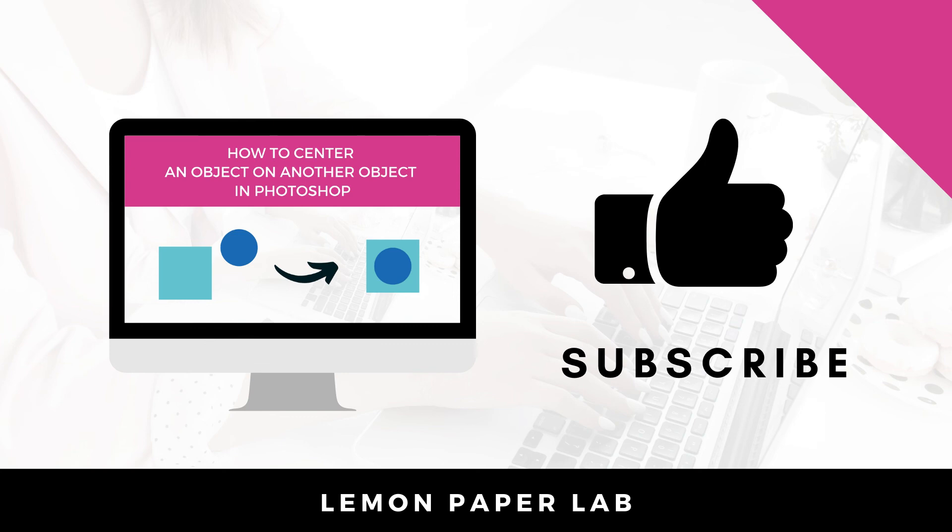If you like this video go ahead and give it a thumbs up and leave me a comment below. This is Trisha from Lemon Paper Lab. See you next time.